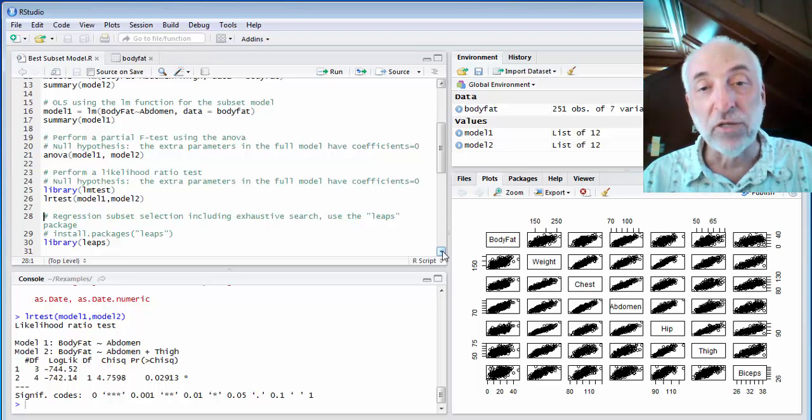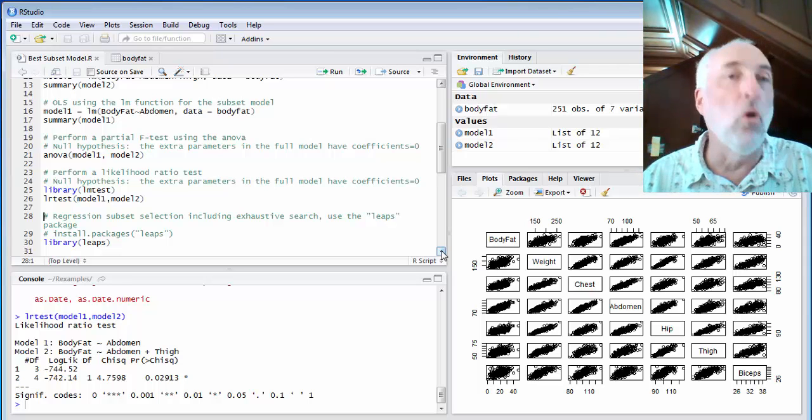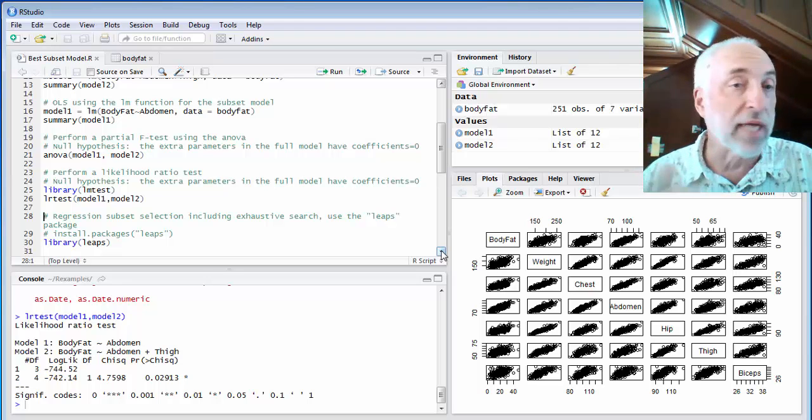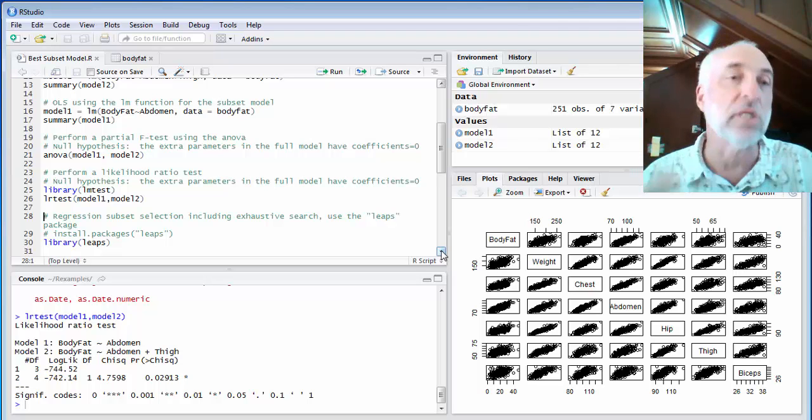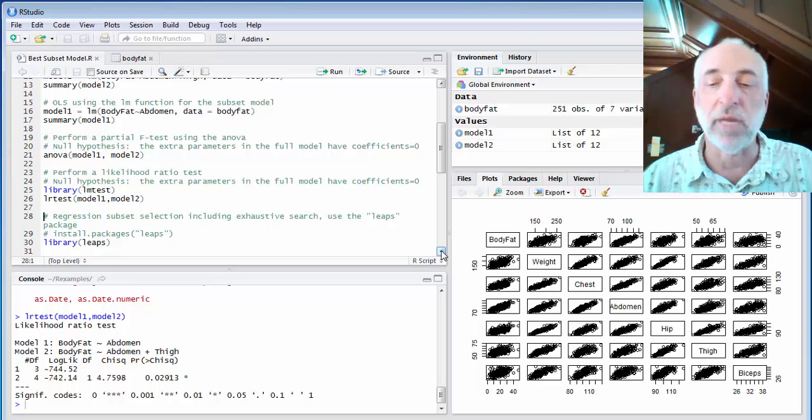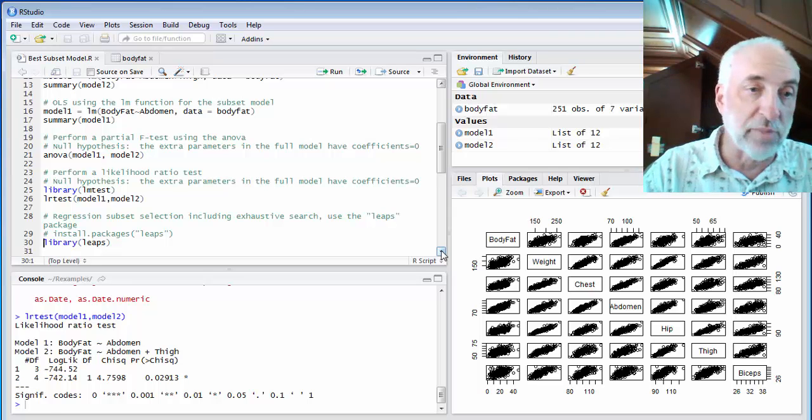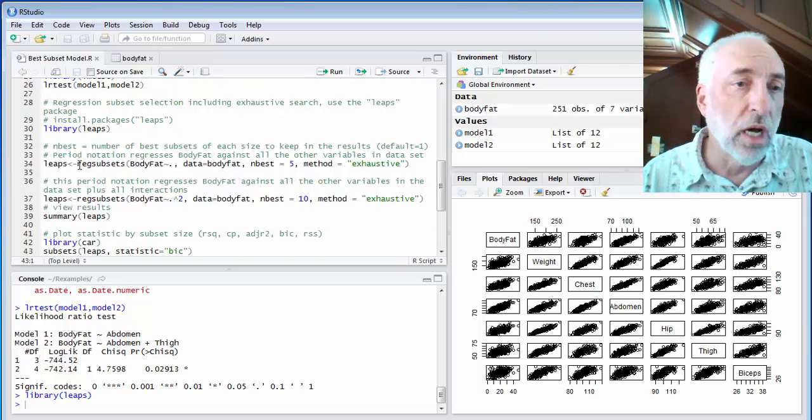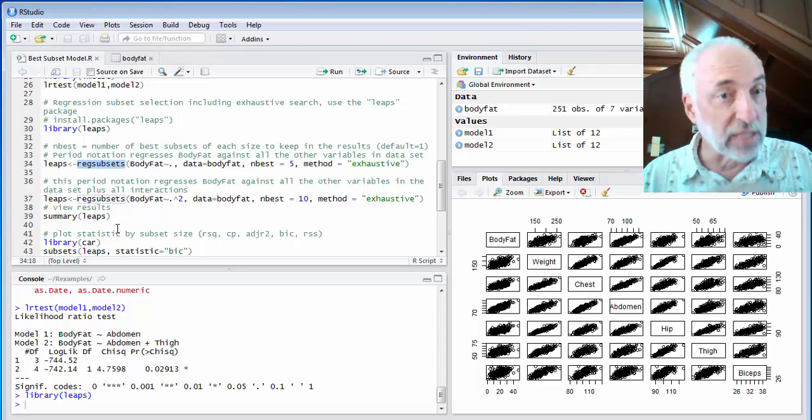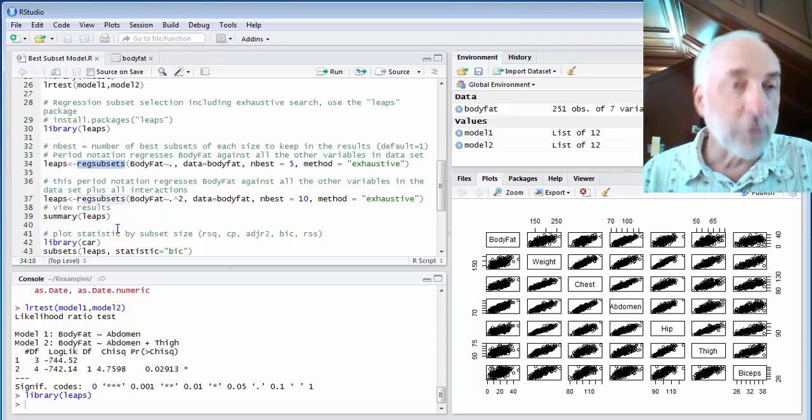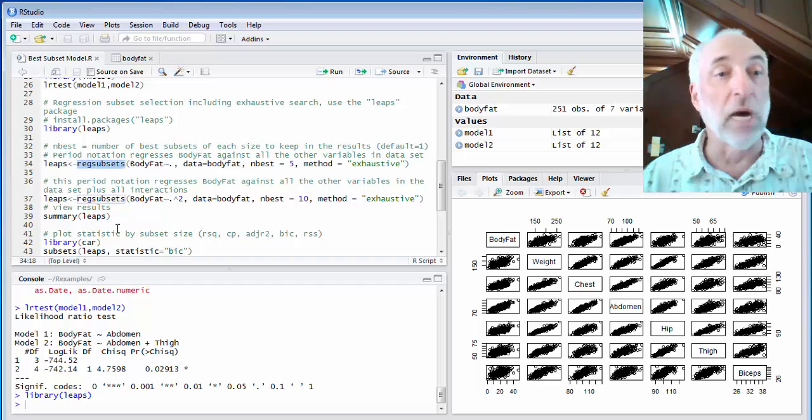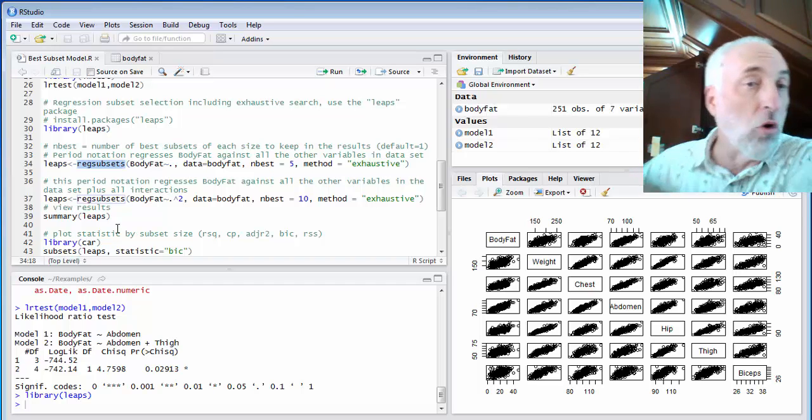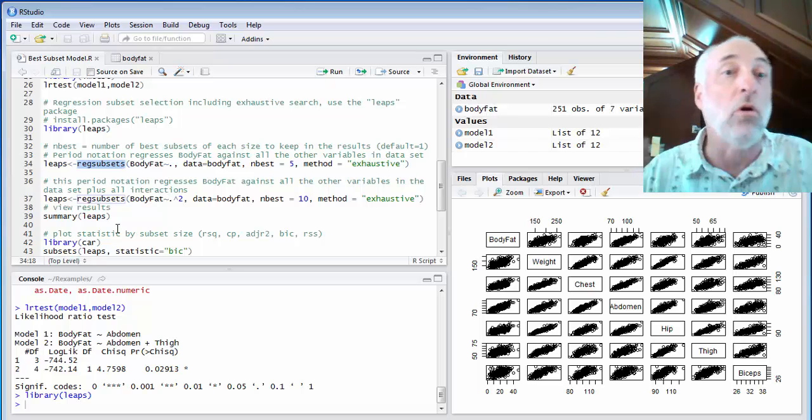Those are two statistical tests to help me decide whether a specific subset model is statistically the same as a full model, full model I'm comparing it to. Another interesting thing we can do, though, is to exhaustively search all subset models and compare them using metrics like the Bayesian information criterion or the Mallow's CP or the adjusted R-square. And there's a package that allows us to do this in a very automated way. It's called LEAPS. So I've already installed that package, so I'll simply load the library LEAPS.